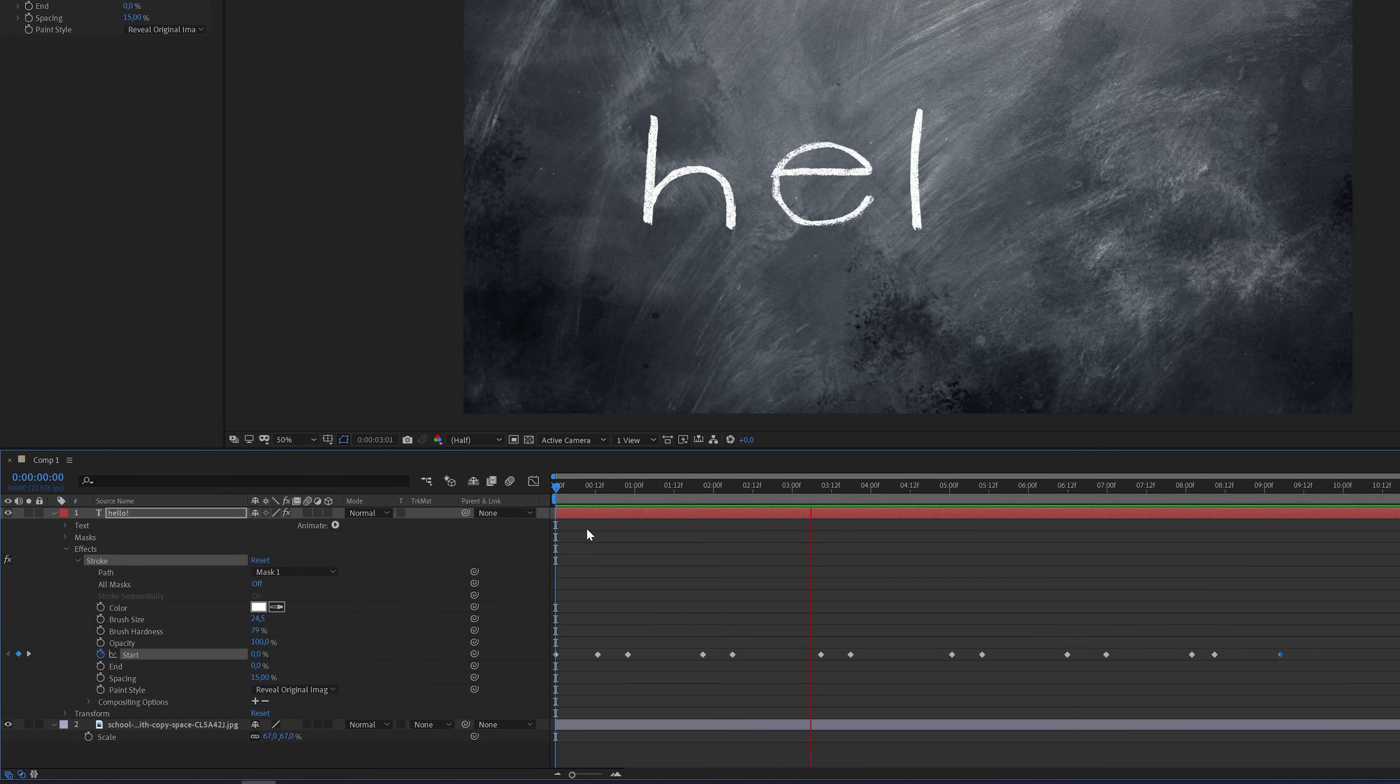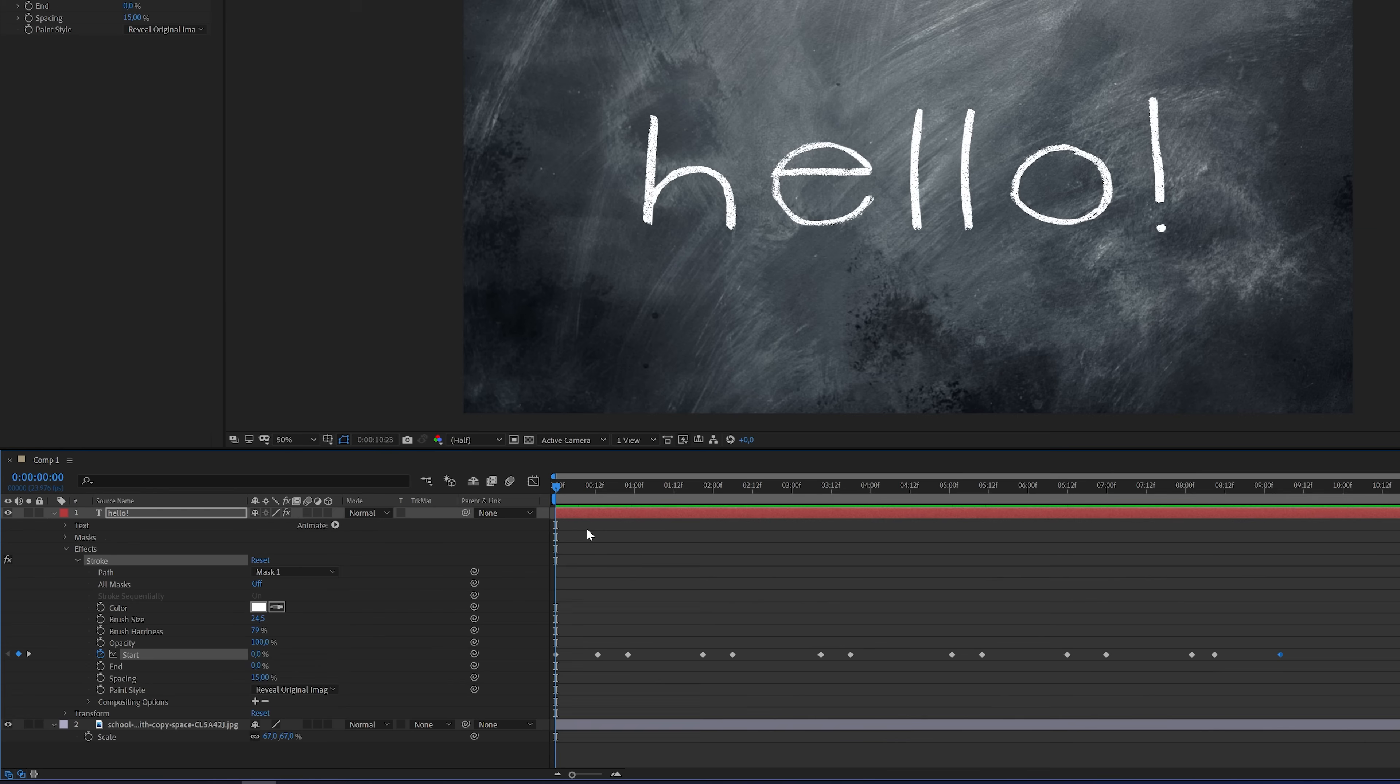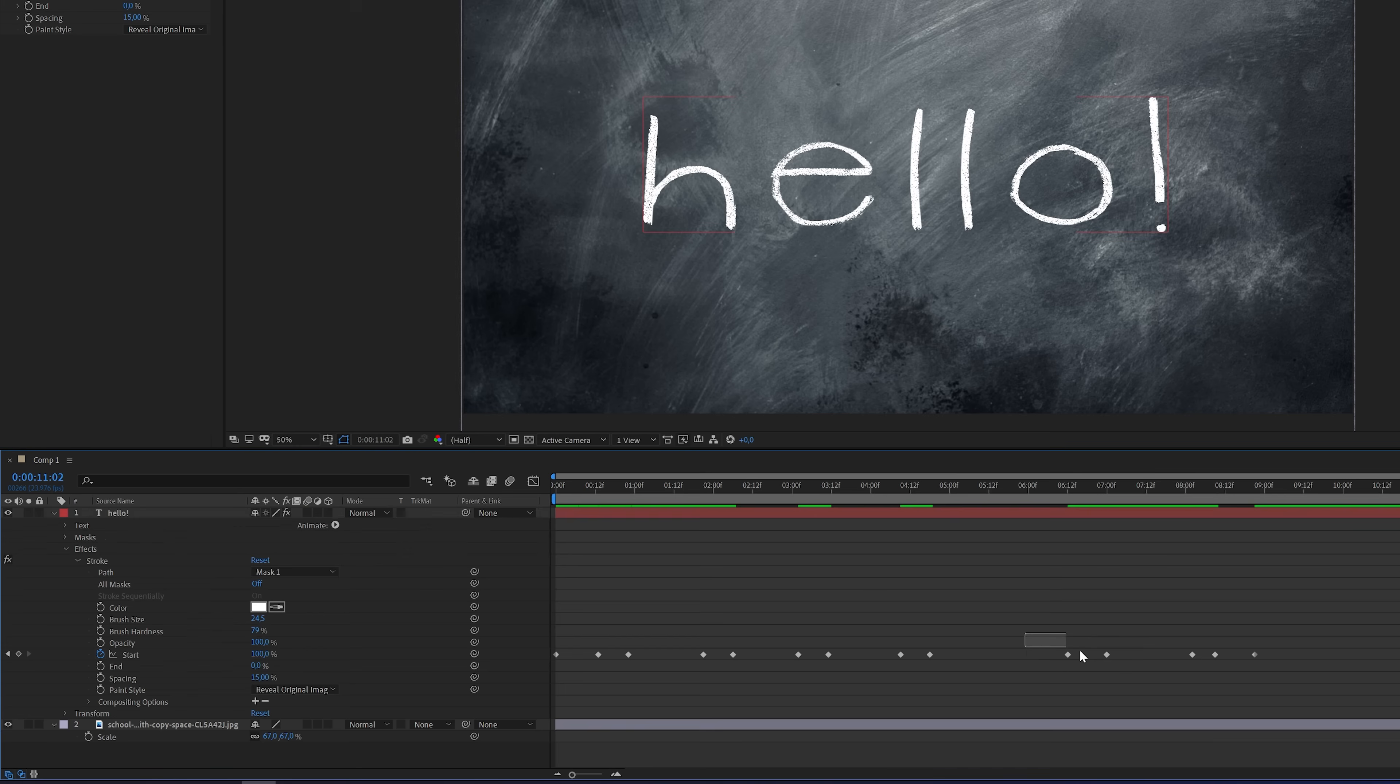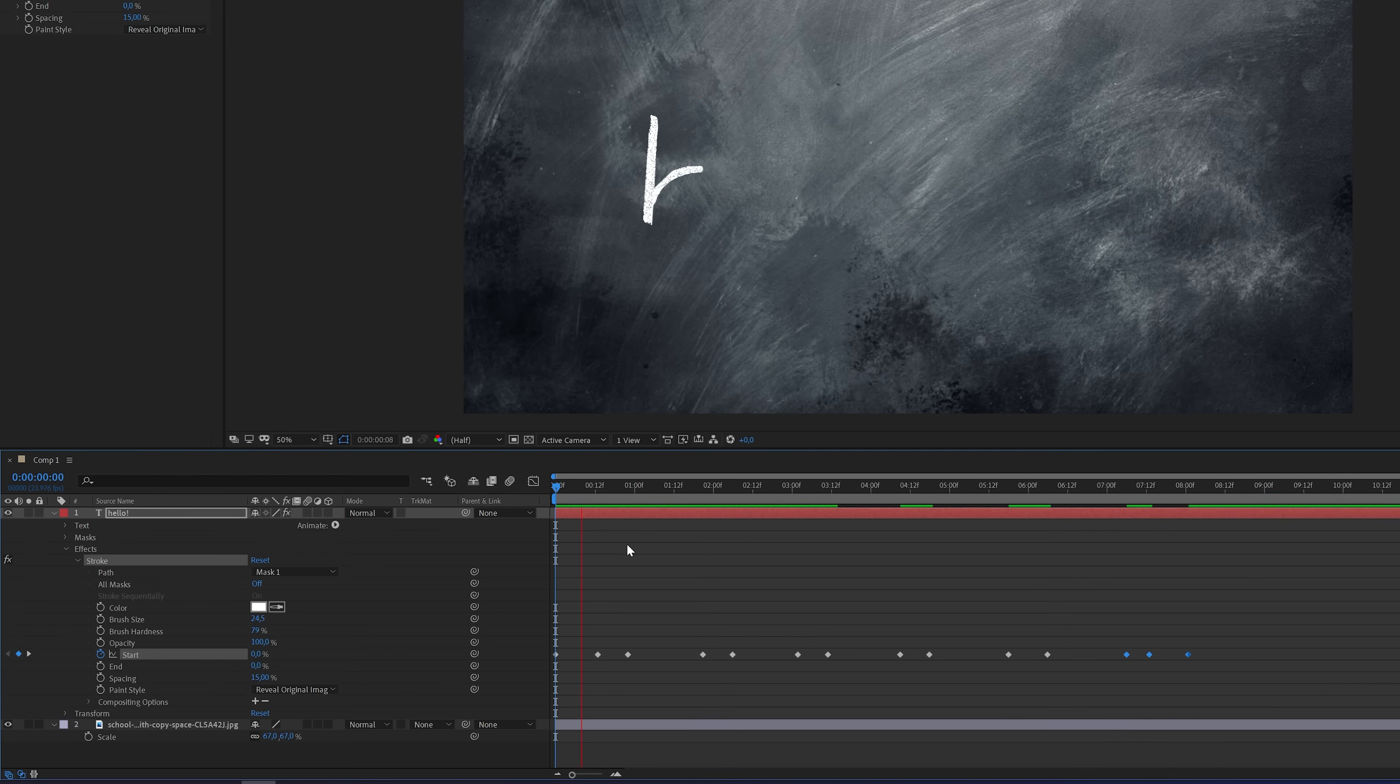You can change the speed of the animation by playing around with the timing of the keyframes. So if you feel that the animation goes too slow then you can move the keyframes closer to each other for example. And that is exactly what I'm going to do with this demo. I'm going to move the keyframes closer to each other so the animation will go faster. And after that you should have a result that looks something like this.